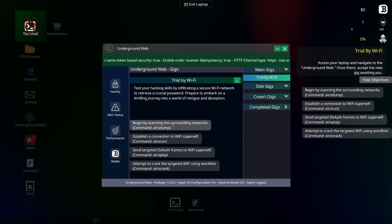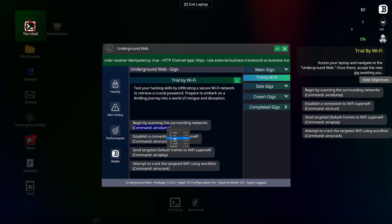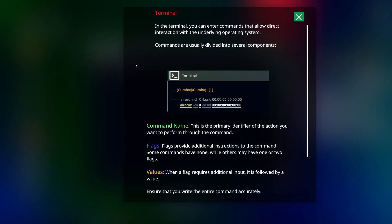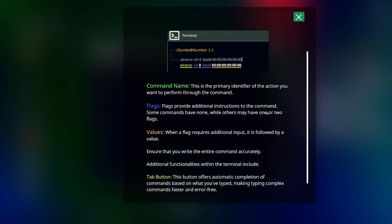Test your hacking skills by infiltrating this network to retrieve a crucial password. Prepare to embark on a thrilling journey in the world of internet. Begin by scanning the surrounding networks. So we have to do this command. I wonder if we could just copy that. Oh, we can. Open the terminal. In the terminal you can enter commands that allow direct interaction with underlying operating systems. Commands are usually divided into several components. Command name is the primary identifier of the action you want to perform.